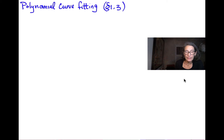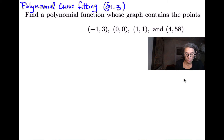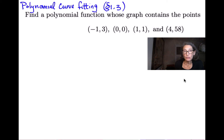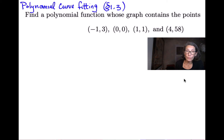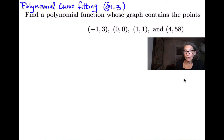In this example, we're going to find a polynomial function whose graph contains four given points: negative 1, 3; 0, 0; 1, 1; and 4, 58. We have four points and we can come up with a third degree polynomial that contains all four. Given n points, you can come up with an n minus one degree polynomial that will contain all n points. Ours is going to be third degree.